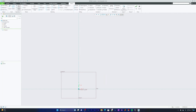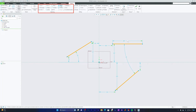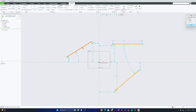The Offset tool creates a new sketch entity parallel to the original entity at a specified distance. Let me create three line segments, then click on the Offset tool in the Sketch tab. Select the entity you want to offset — you'll see an arrow indicating the offset direction. To offset in the opposite direction, provide a negative value, for example -10 mm.